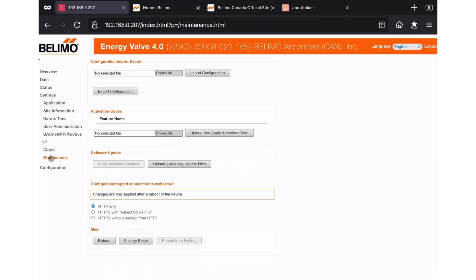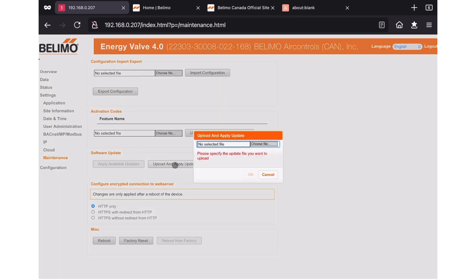You'll be taken to the maintenance screen. On the maintenance screen, locate the software update heading and click the upload and apply files button. This will open a sub window with the choose file button. Click that.